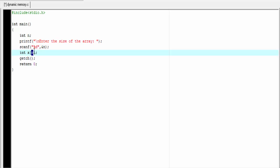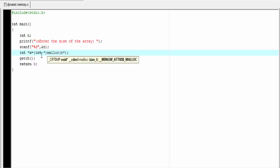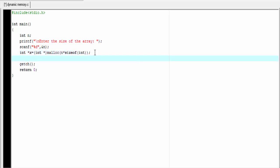We need to declare the array dynamically. Here I am going to use the malloc function to allocate memory, and here we allocate a block of memory for n integers. I am going to delete it and write: int *x. Then we need to typecast here: (int*) malloc(sizeof(int)).